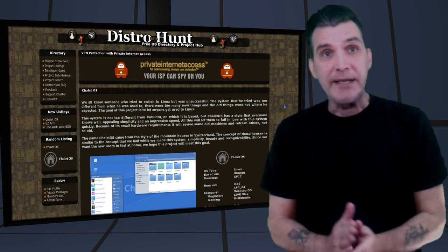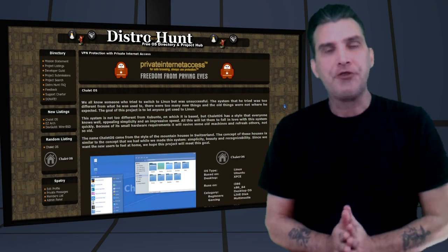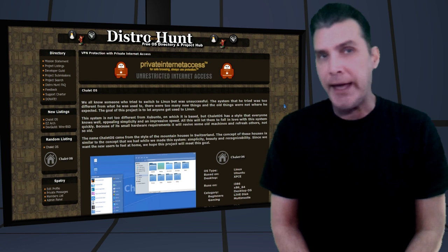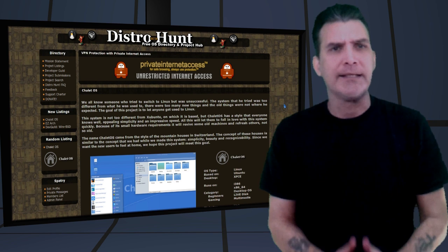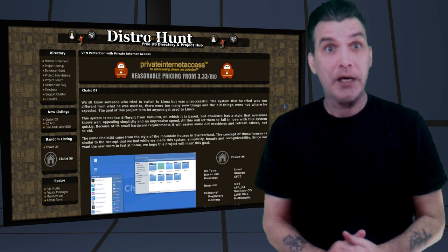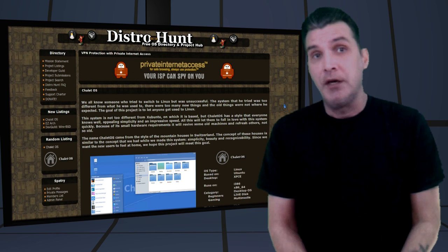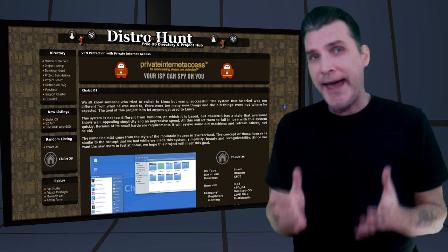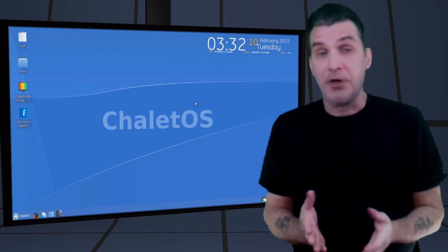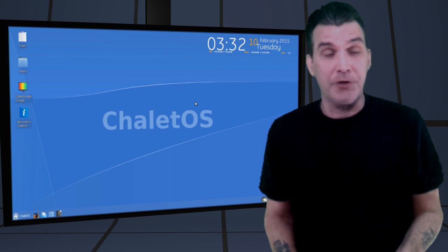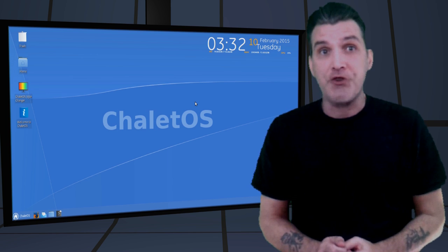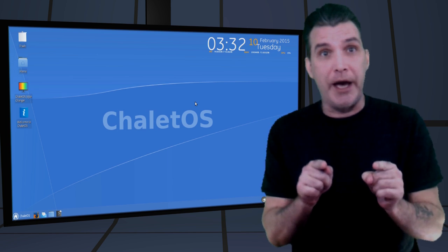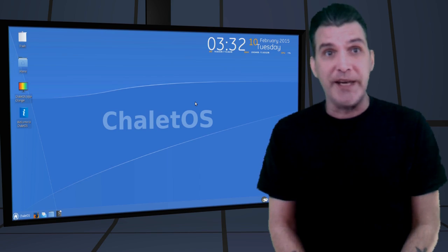This is our latest entry on DistroHunt.org and has been a hot topic of discussion at CupofLinux.com. Why have just Windows when you can have the whole cottage? We are looking at Chalet OS right now on Spatry's Cup of Linux.